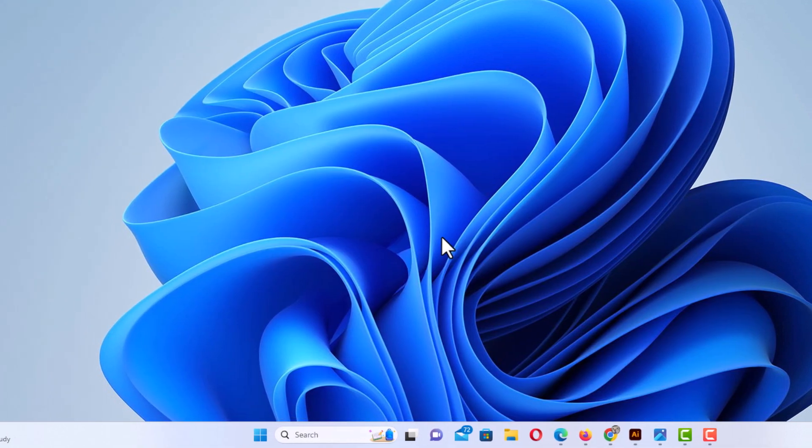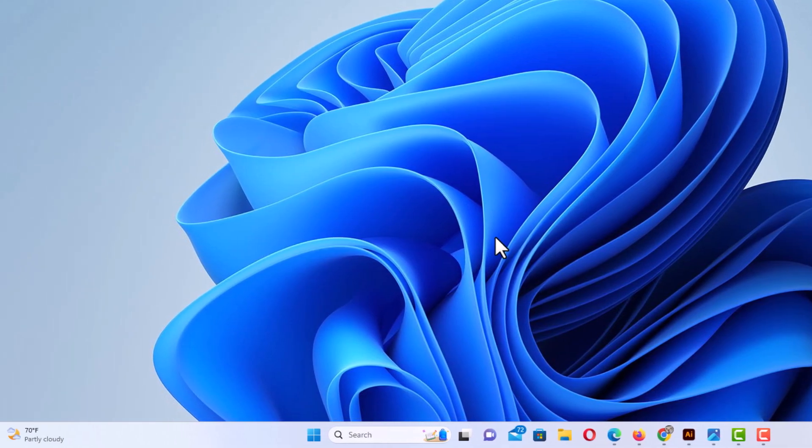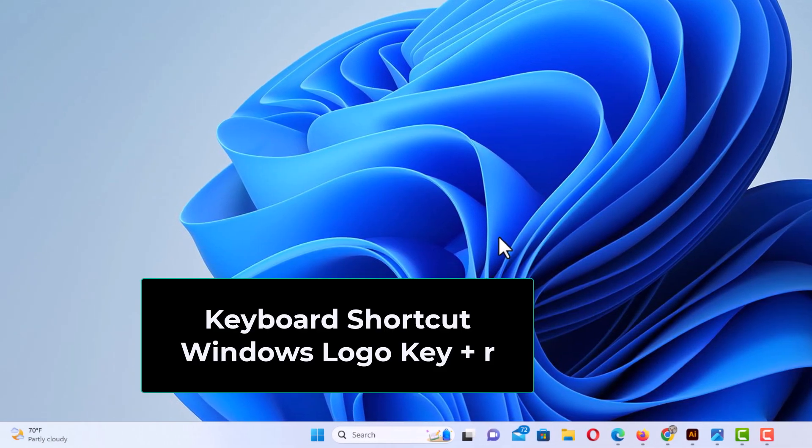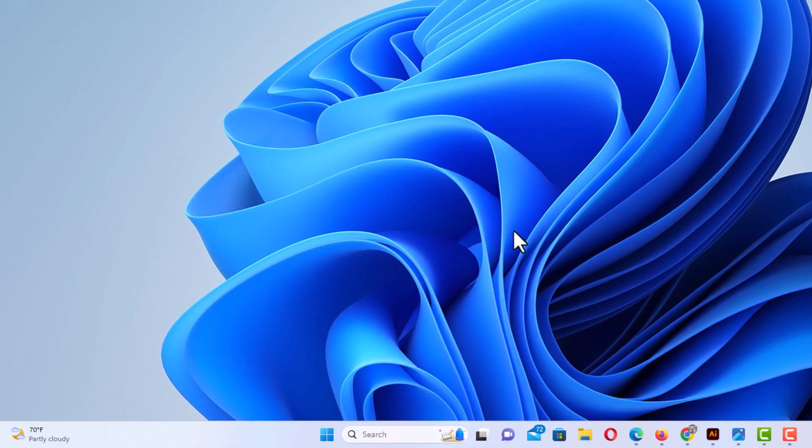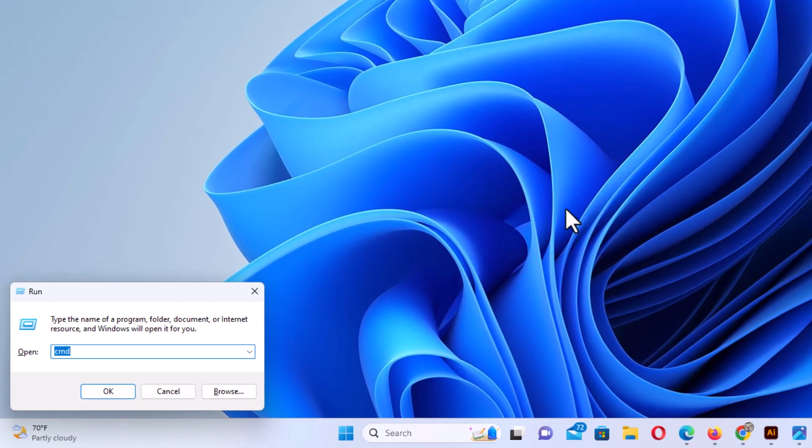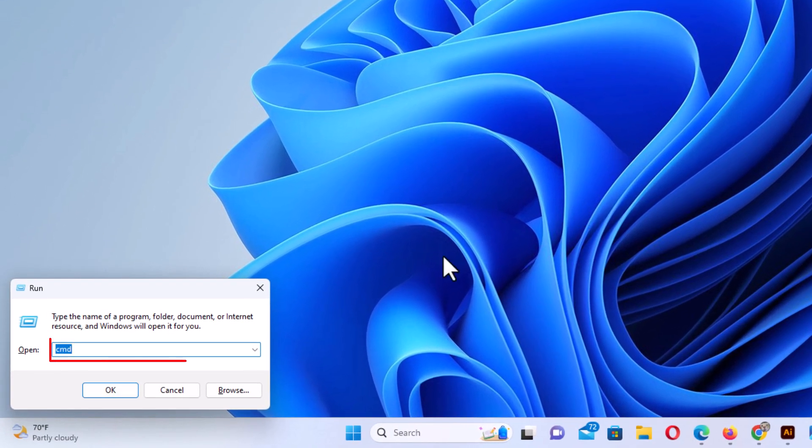Another way to do it is to hold down the Windows logo key and press the letter R.